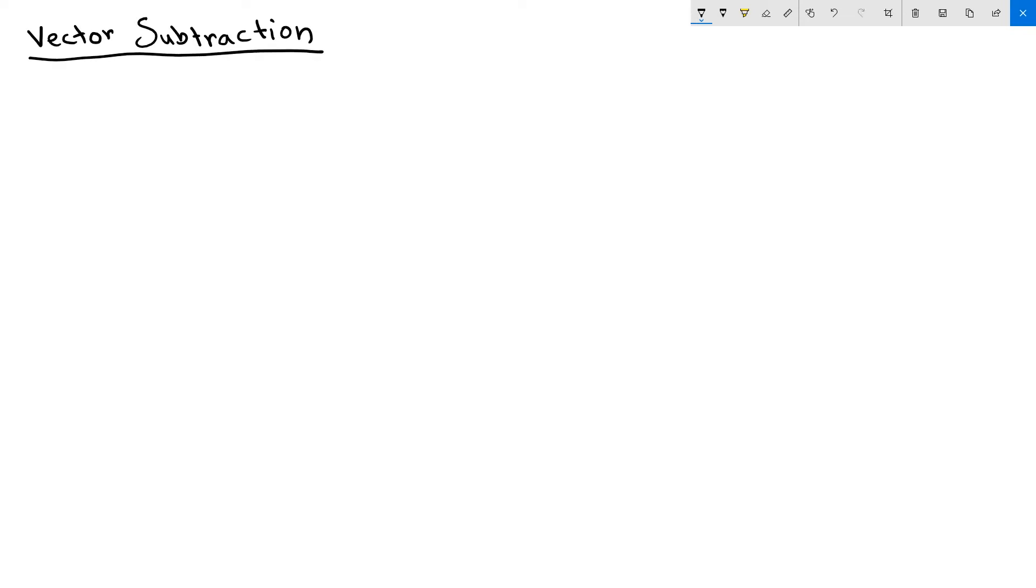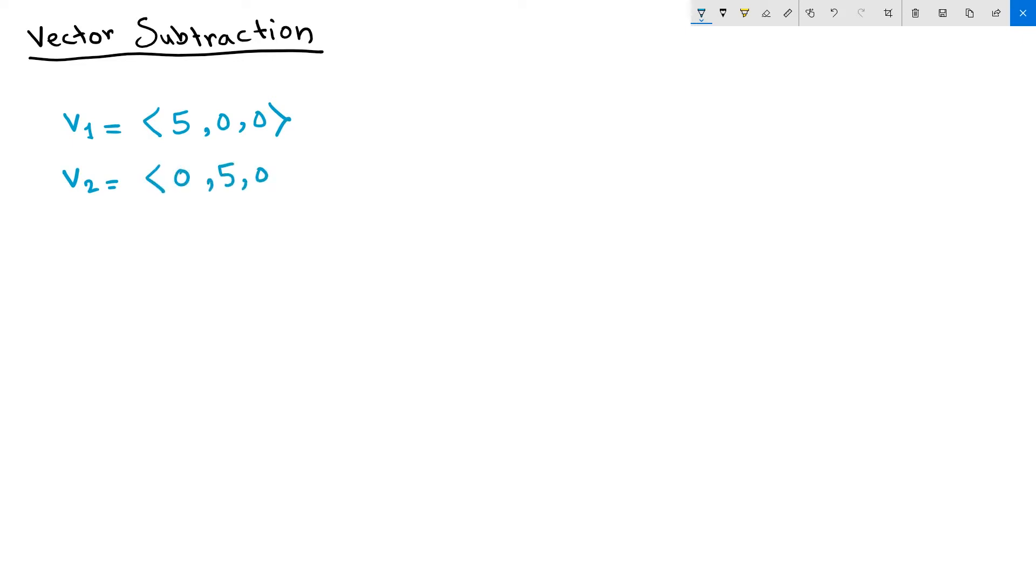Subtracting two vectors produces a third vector. So if we have vector 1 equals 5, 0, 0, and vector 2 equals 0, 5, 0,